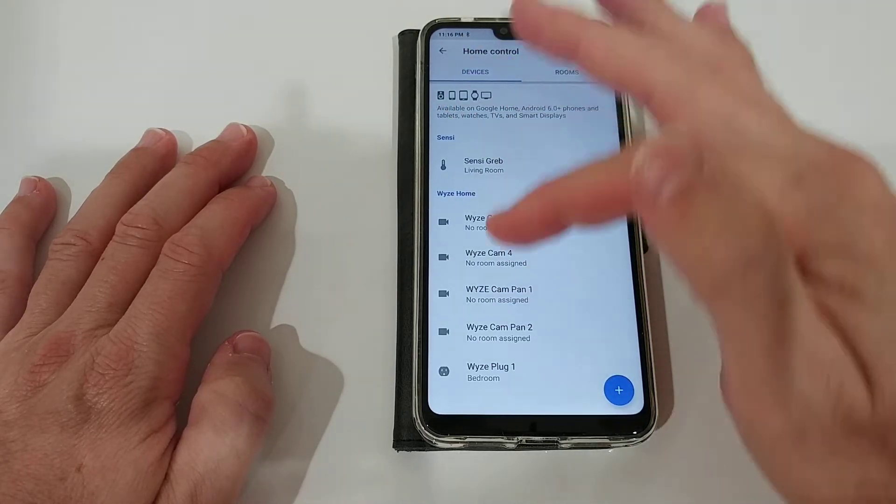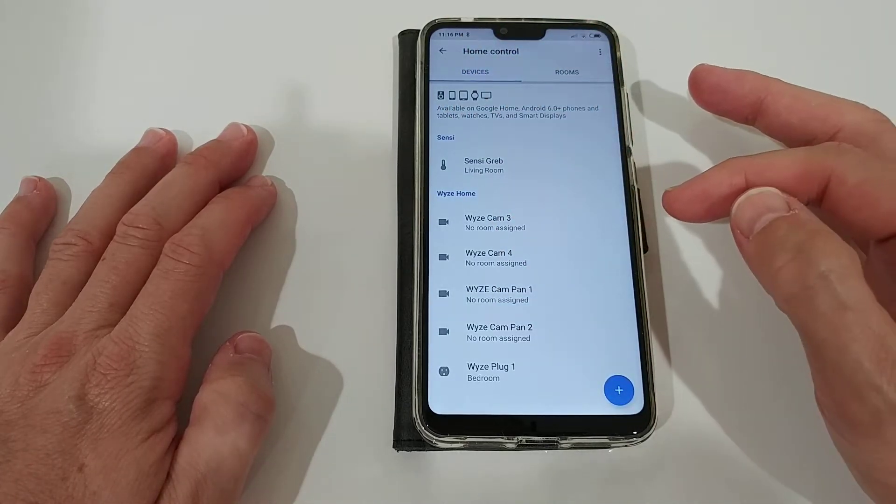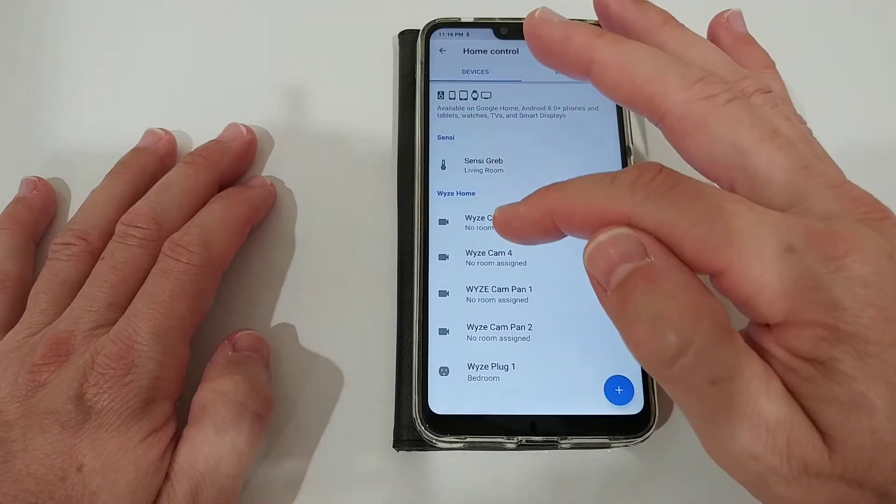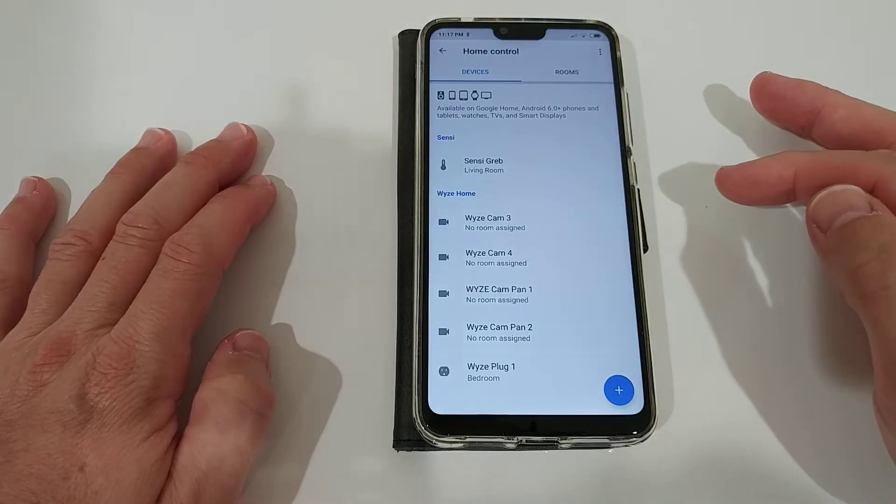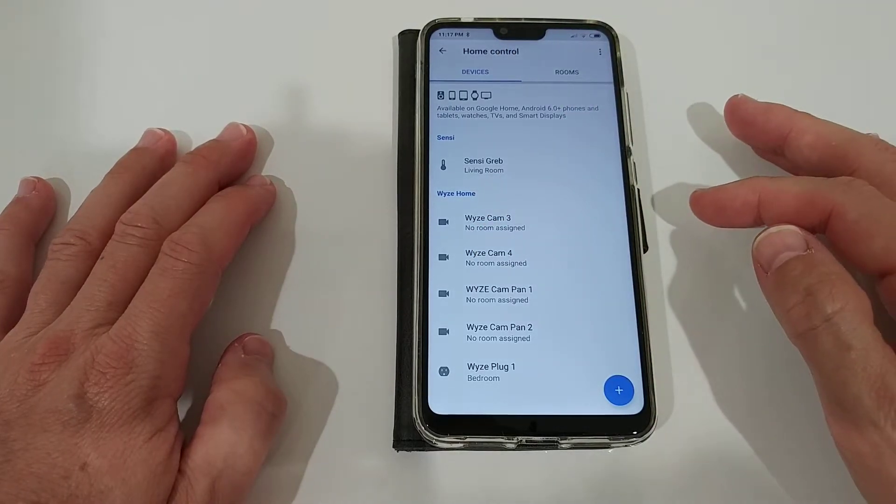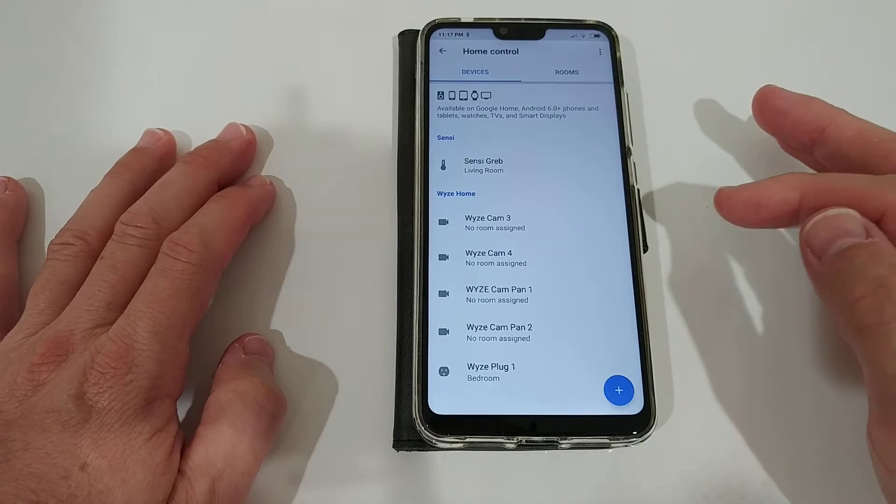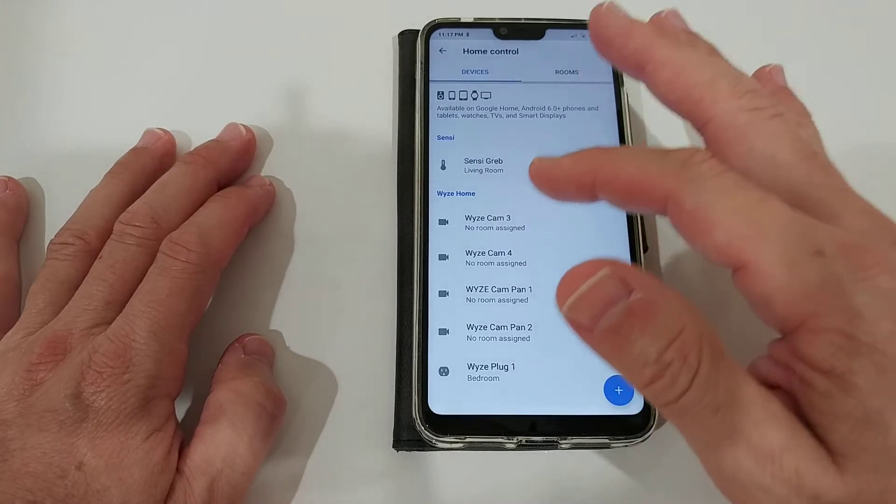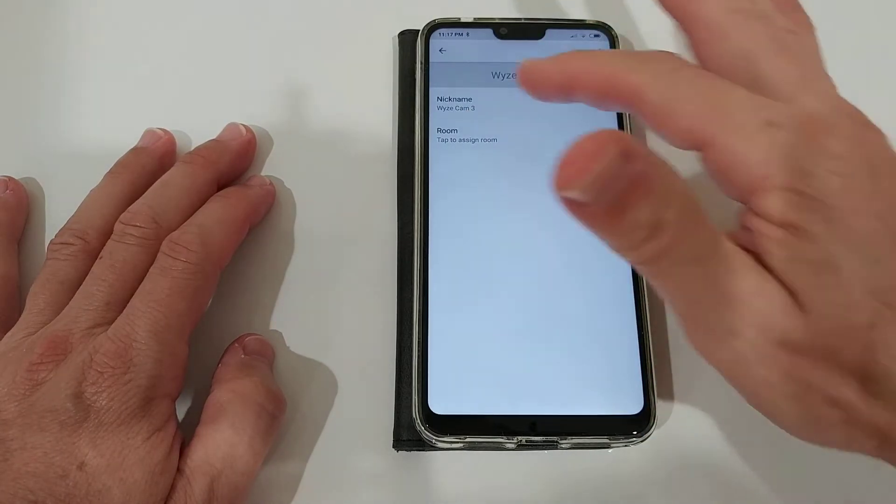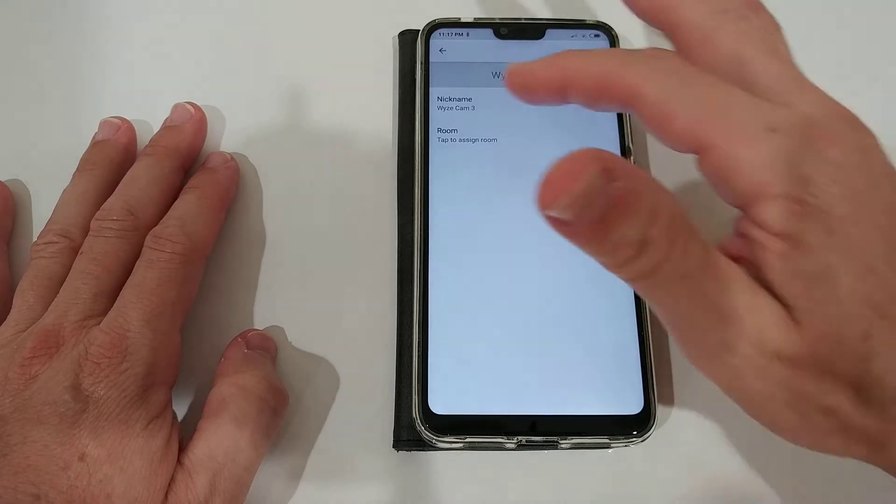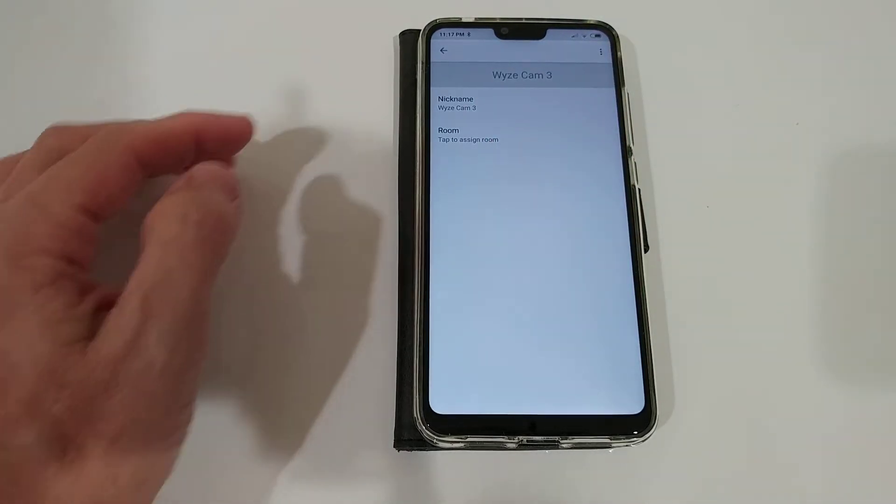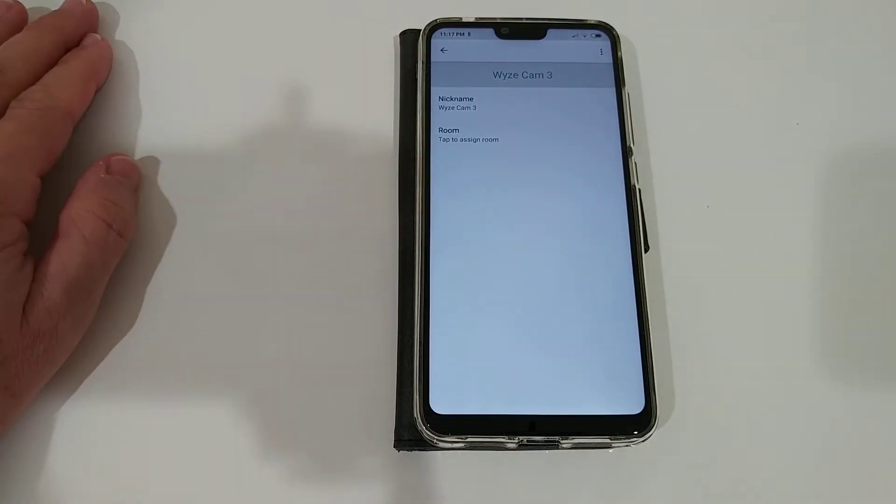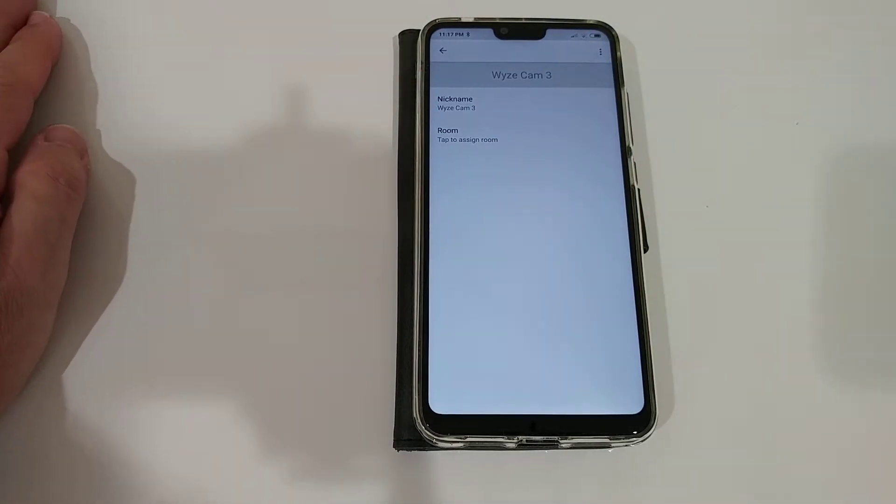You can search for devices or rooms and then you can add something or you can change something like the name. What's important actually here is just the nickname, and the nickname is what you have to mention when you're talking to Google.